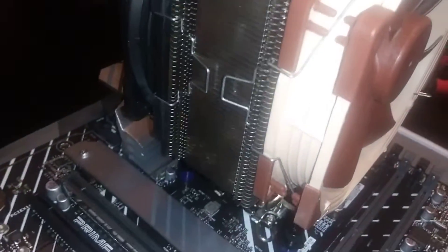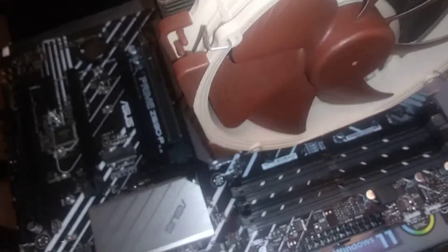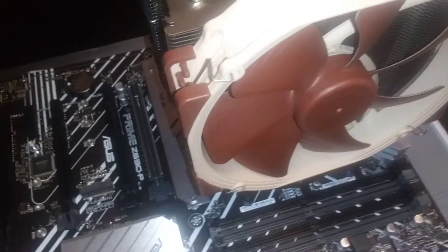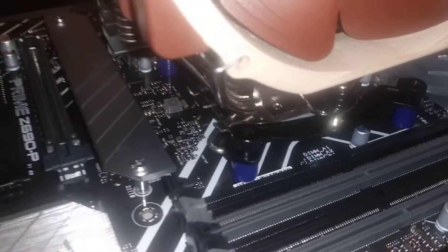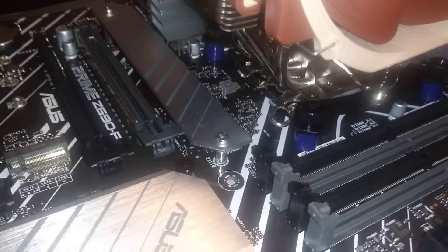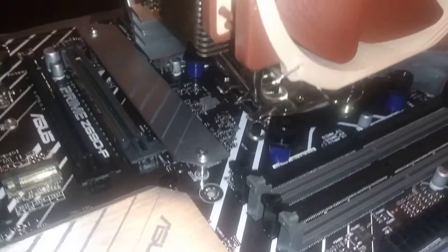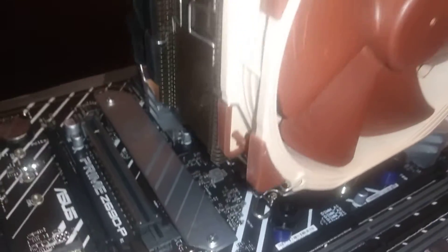So you can obviously see I've got a CPU cooler on this. The intention is to have a pretty decent CPU under there. I'm not going to spoil which one it is, but we've got that going already.